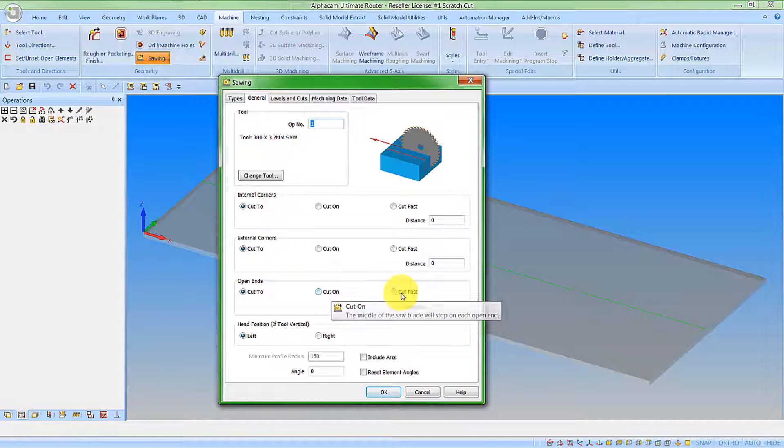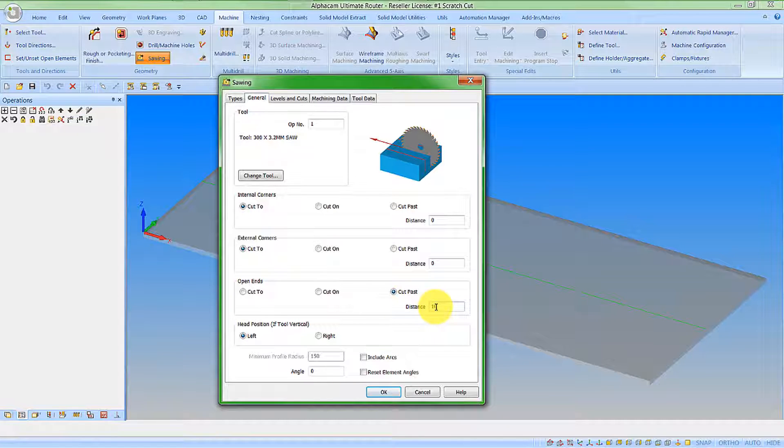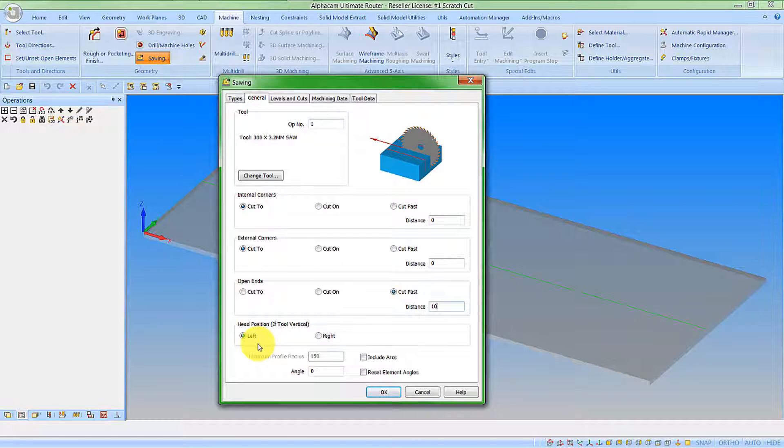I'm going to cut past the open ends by 10mm. I'm going to set the angle at zero because the head is vertical and in this instance I'm not bothered whether the head position is left or right.